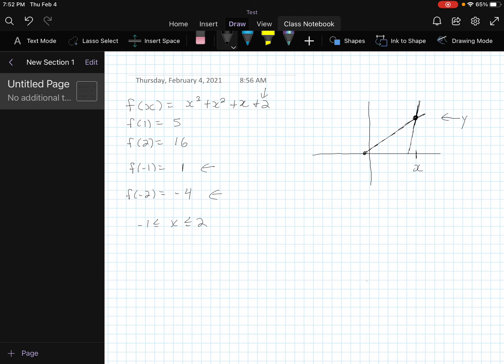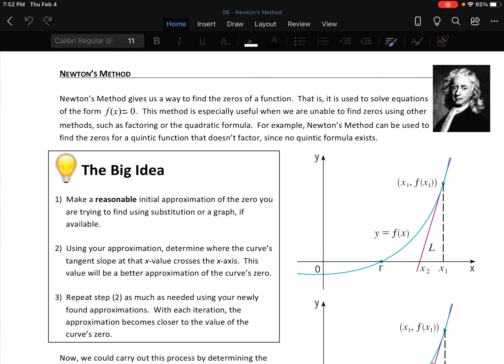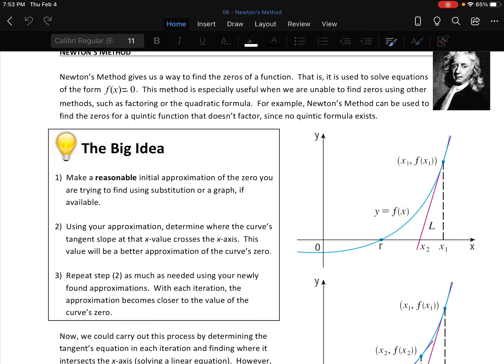This method is especially useful when we can't find zeros using factoring or the quadratic formula — for example, a quintic function that doesn't factor, since there's no quintic formula. For degree 2 you'd normally use the quadratic formula; cubic and quartic formulas do exist. But once you get to degree 5, or for non-polynomial functions, those won't work. This method works for anything. All you need is a guess, the y value, and the derivative — the slope at your guess.